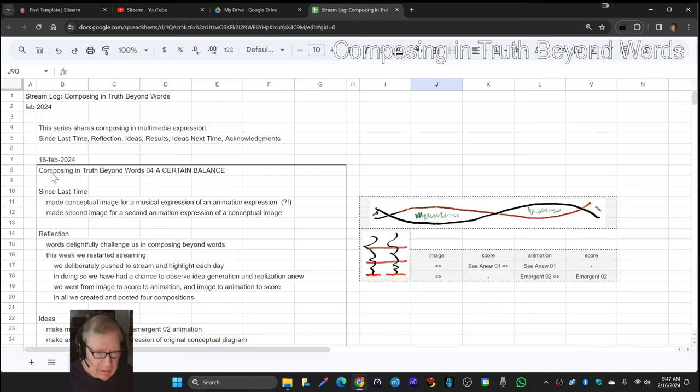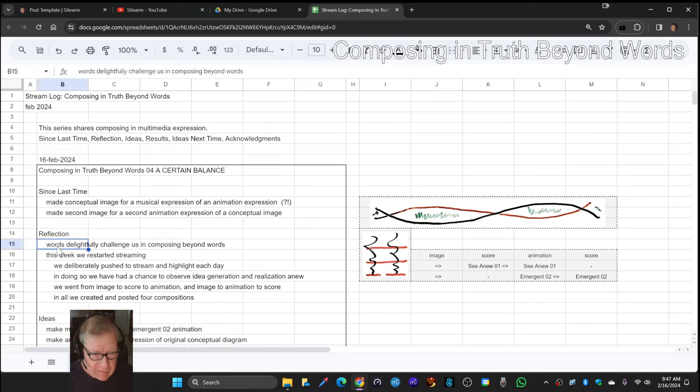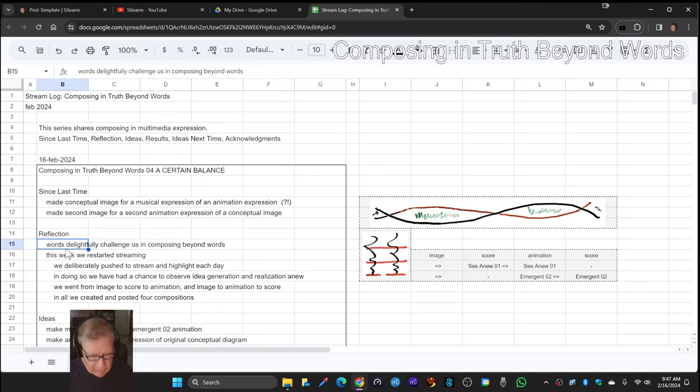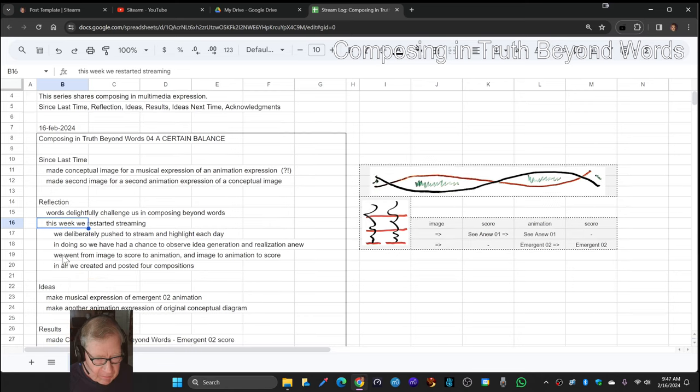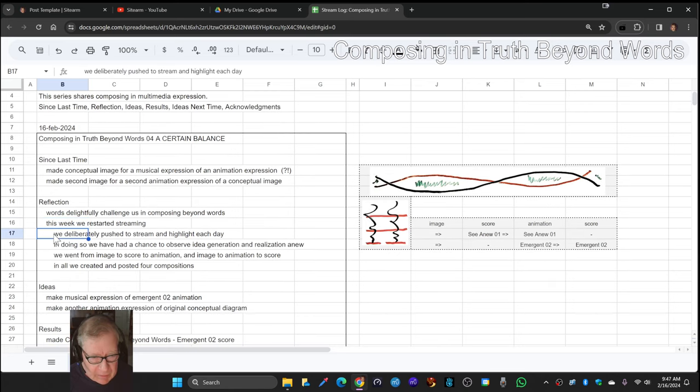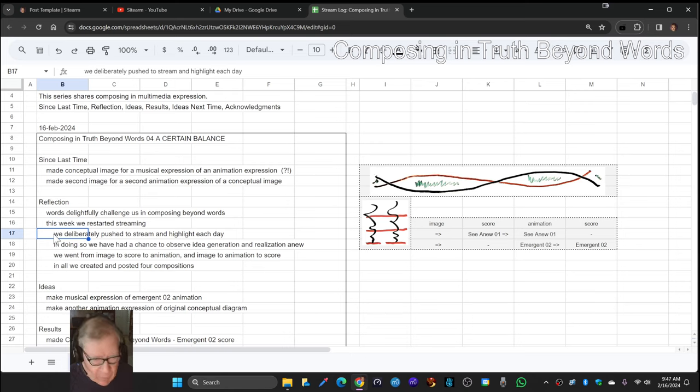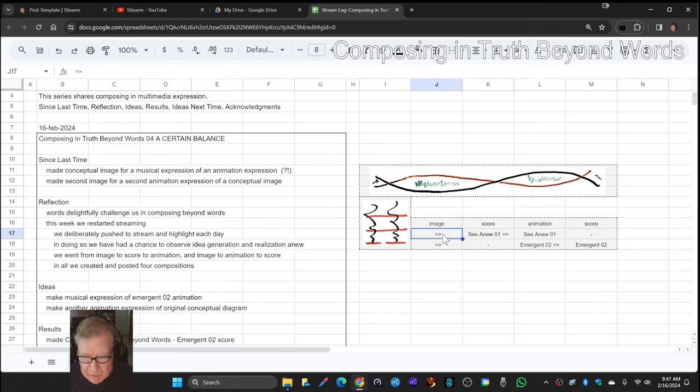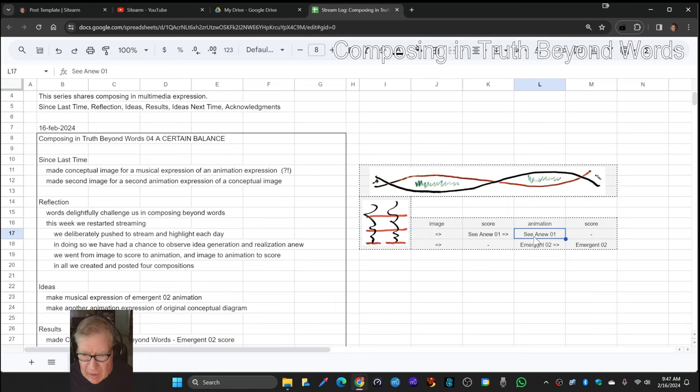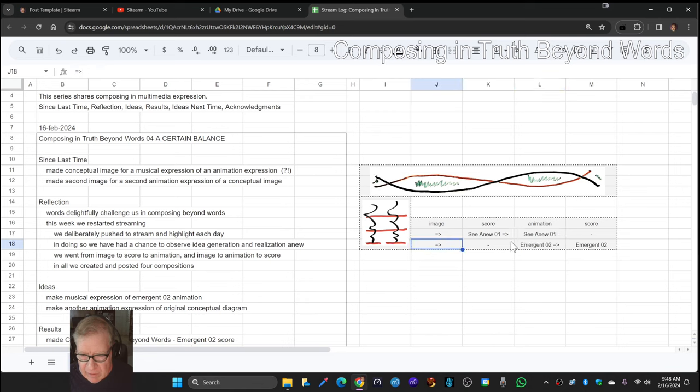We entered by reflecting that words delightfully challenge us in Composing Beyond Words, and we recapped at the end of today by looking at the last four days. We deliberately pushed ourselves to stream and highlight each day. This is day four. We had a chance to look at idea generation and realization anew. As we just showed you, we went from an image to a score to an animation, and then we did another cycle—went from an image to an animation, and then from that made a score.